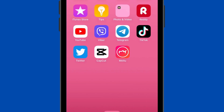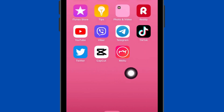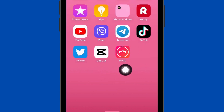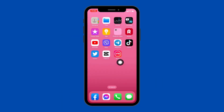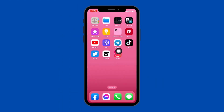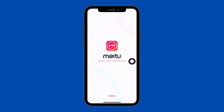Now let's jump straight into the process. Firstly, you have to download the Meitu app. You can get this app easily from the Play Store or App Store. I have already downloaded this app. After downloading, you have to open it.